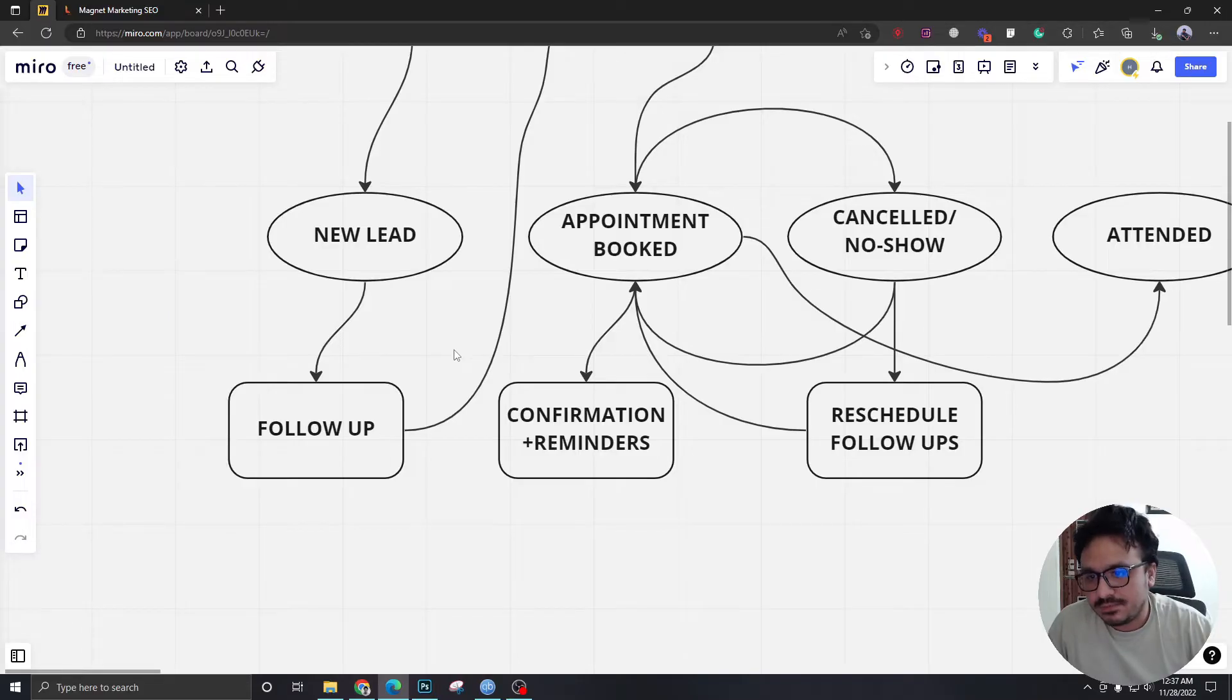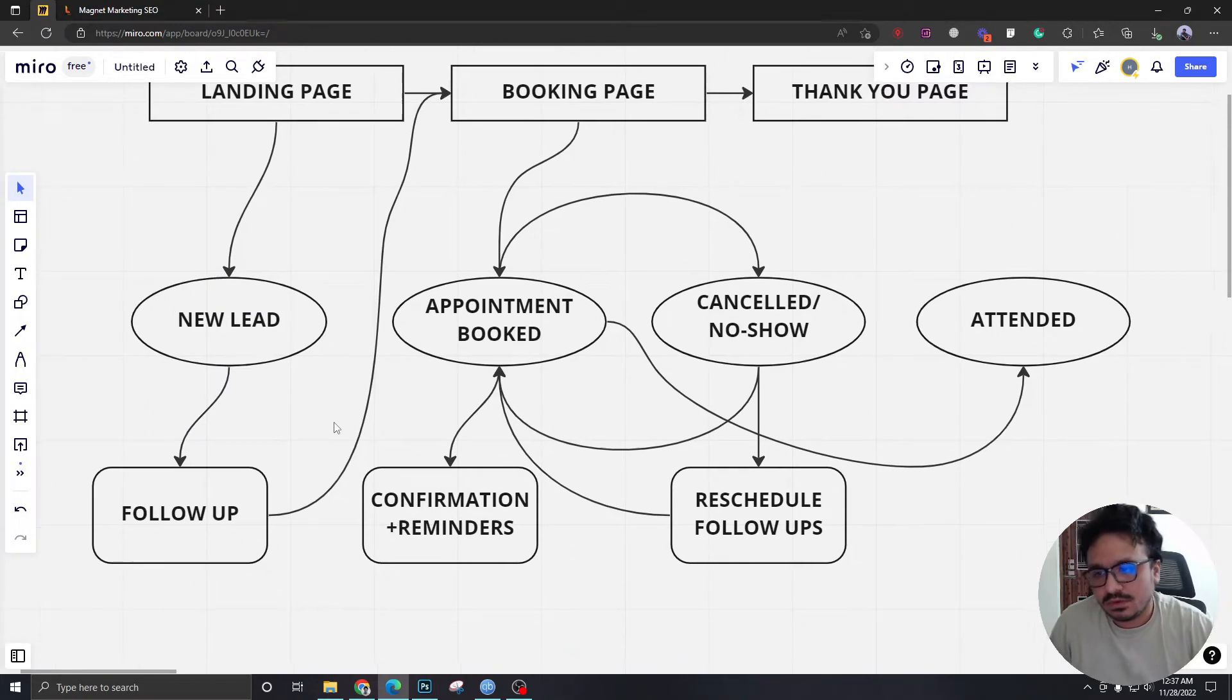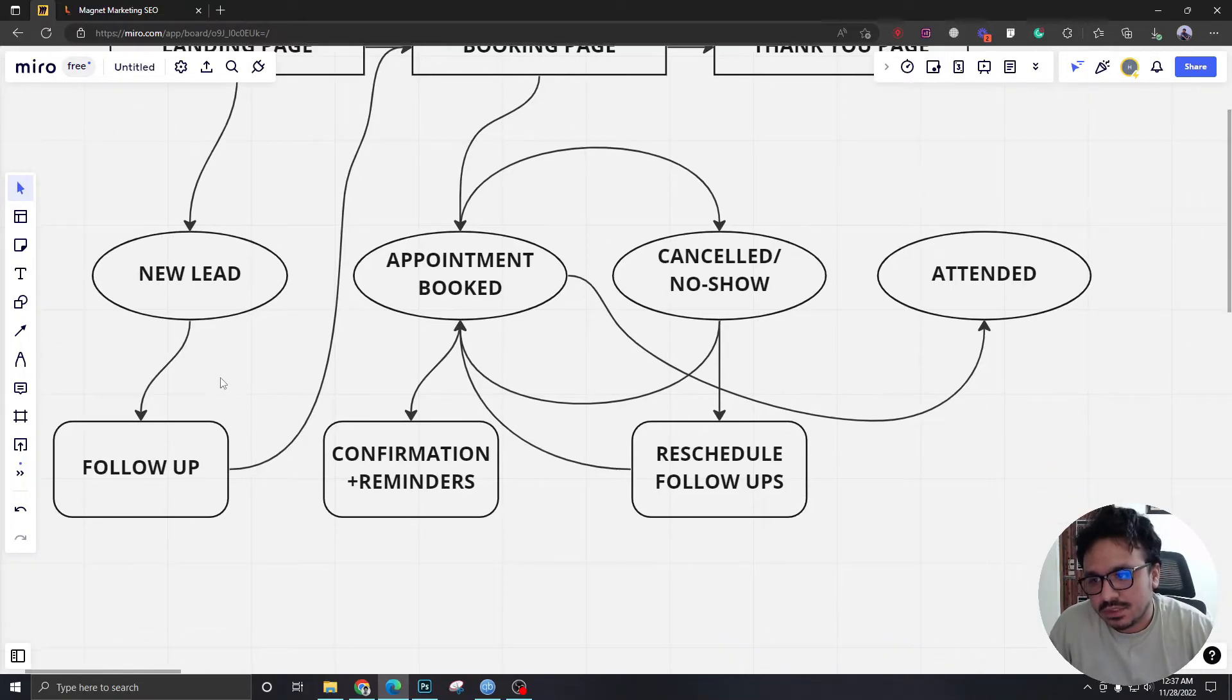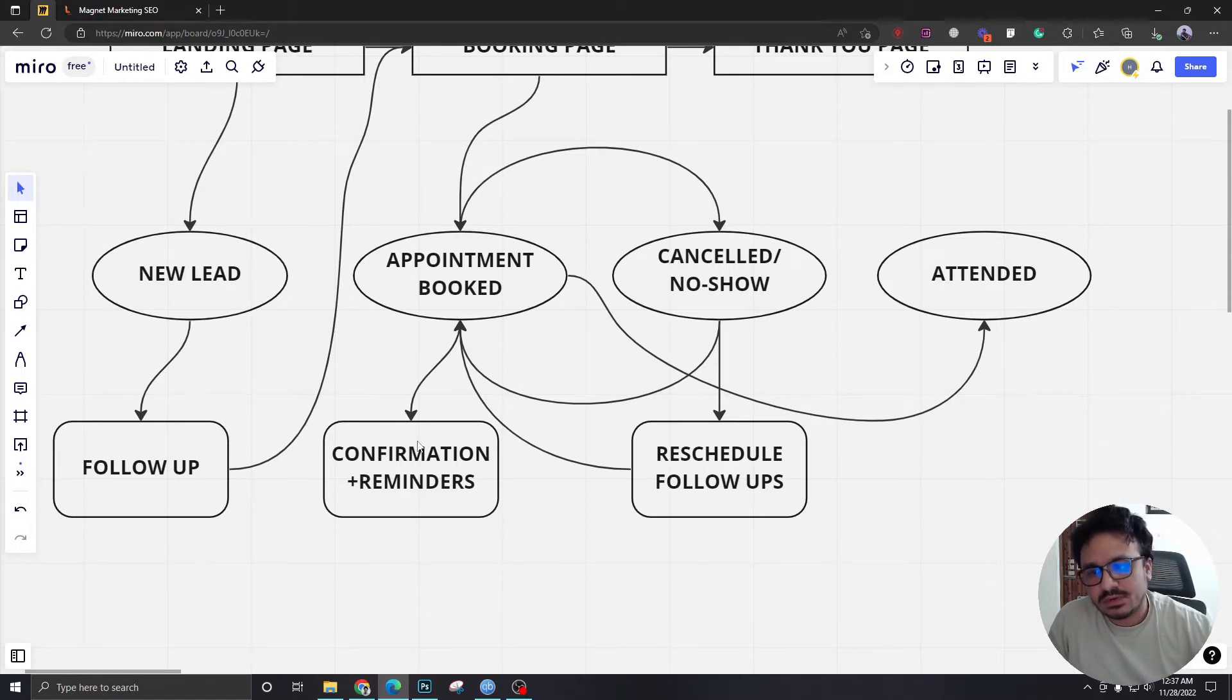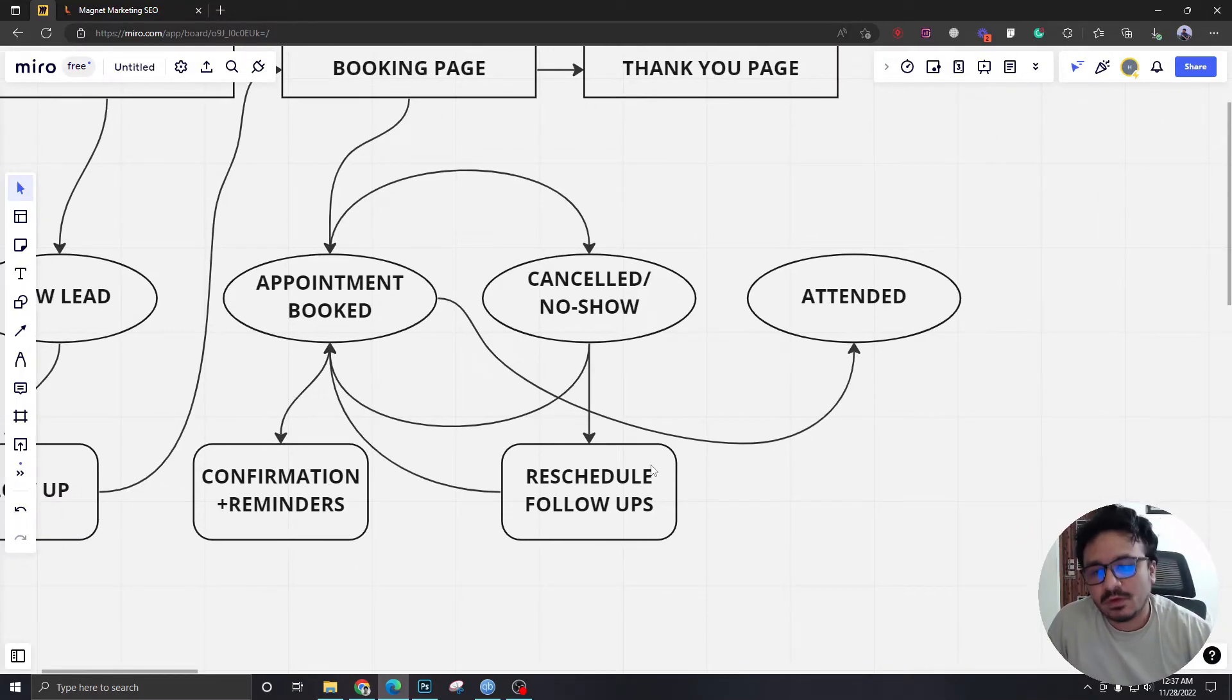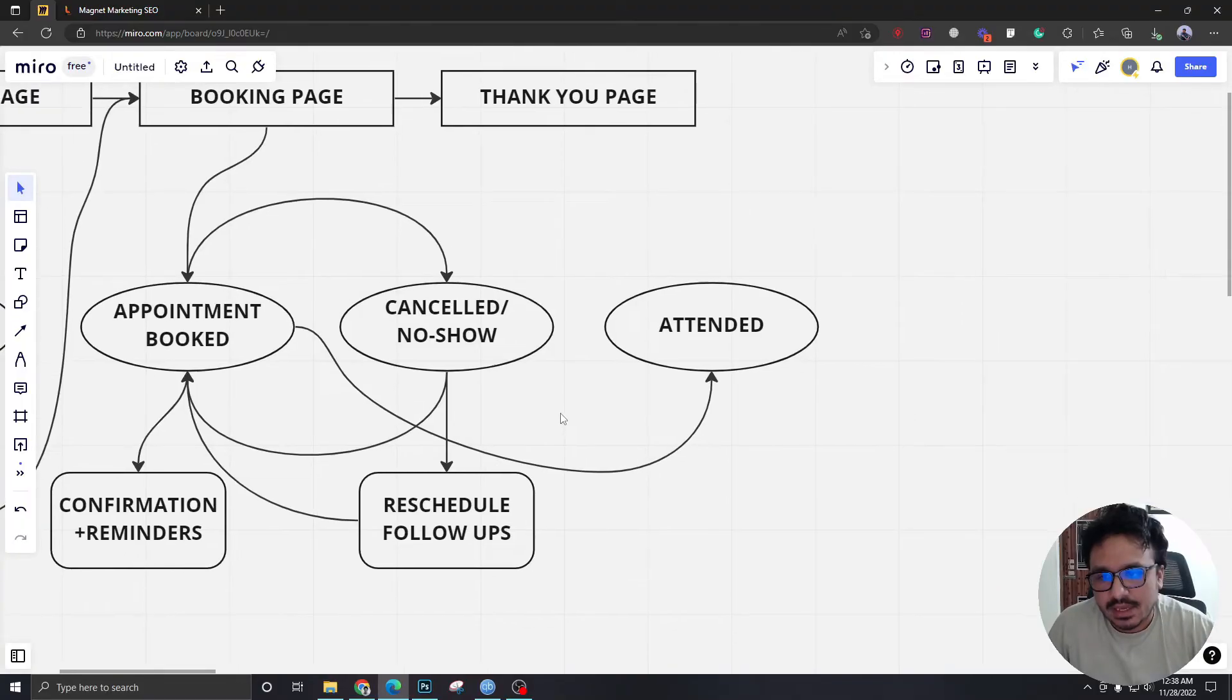And these are the follow-up sequences or the workflows that will be associated with these stages. New lead will have a follow-up sequence which we will create through a workflow. Appointment booked, there will be confirmation and reminders automatically going out once somebody books an appointment. For cancelled and no-show, there will be follow-up to reschedule the appointment.